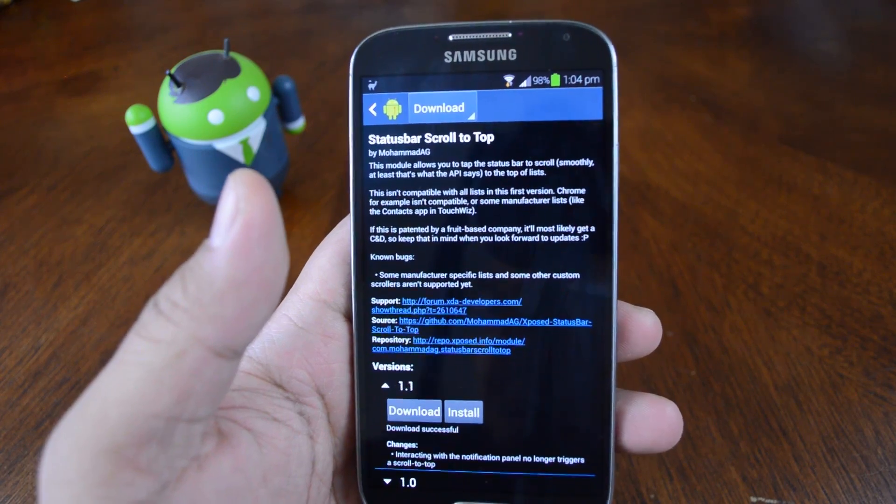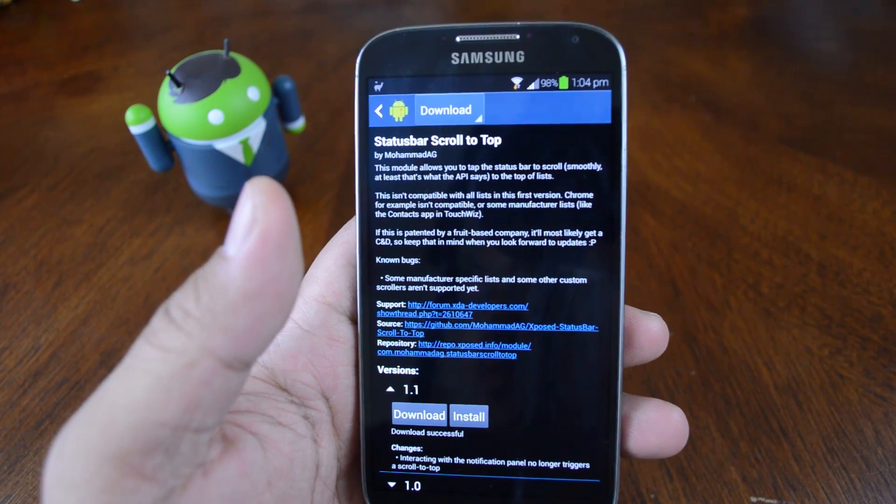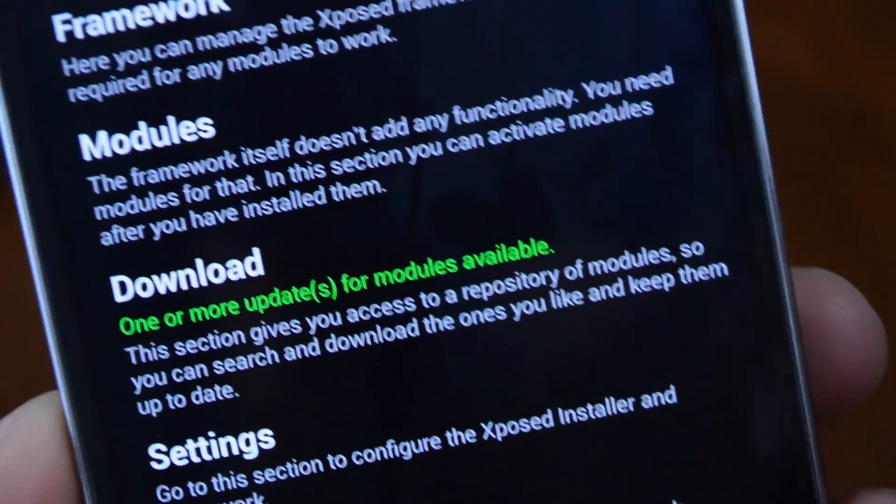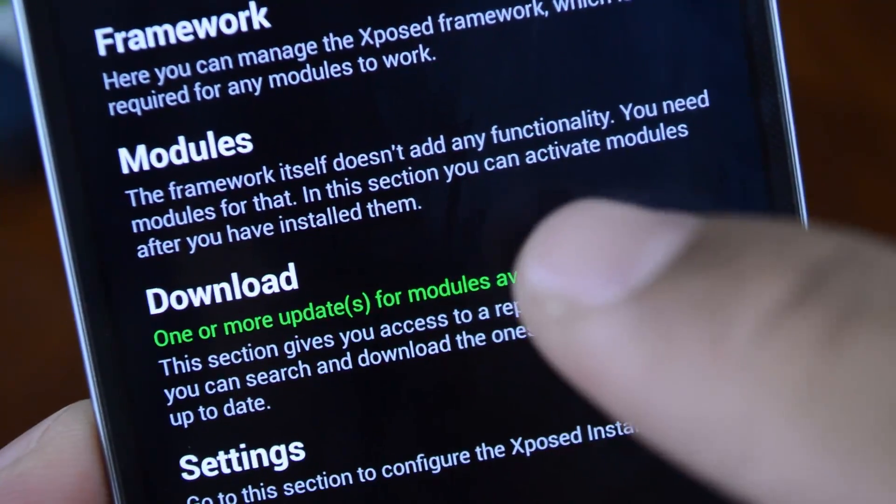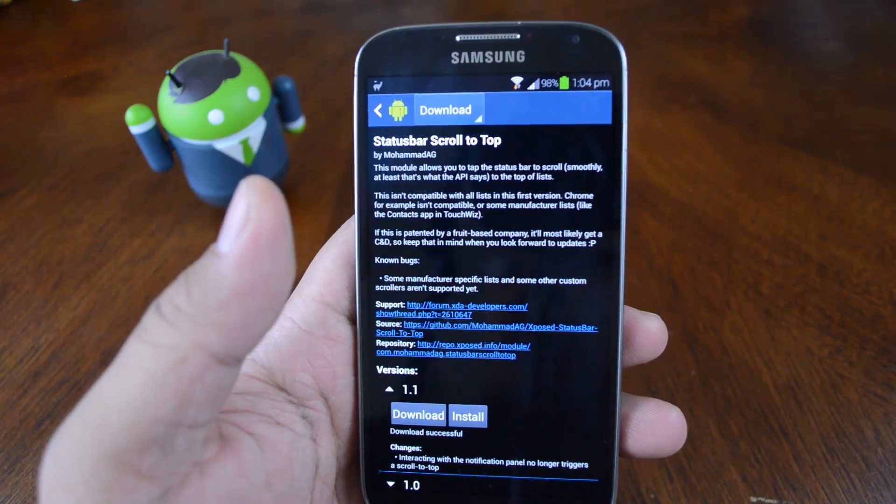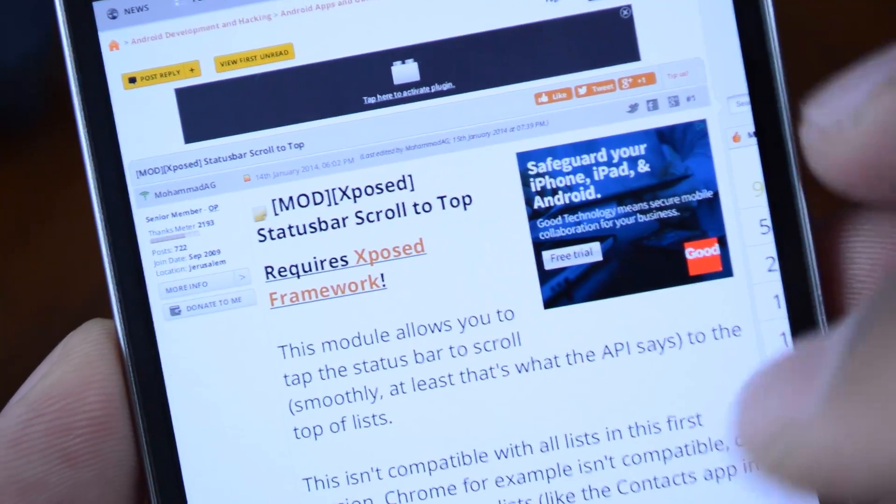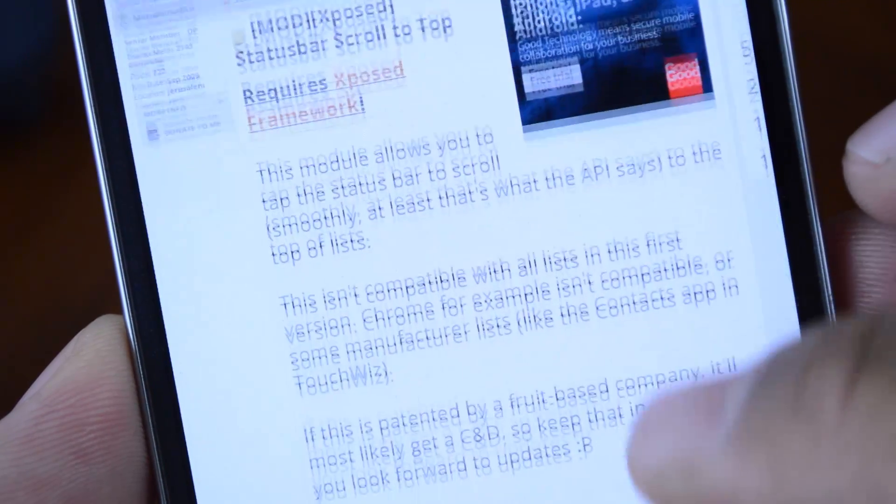If you want to stay up to date, just keep an eye on the exposed installer. It will tell you when you have modules that can be updated. Or you can also check out Mohamed AG's XDA thread.